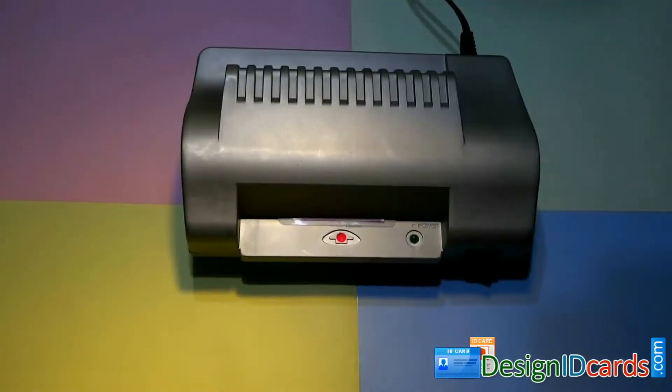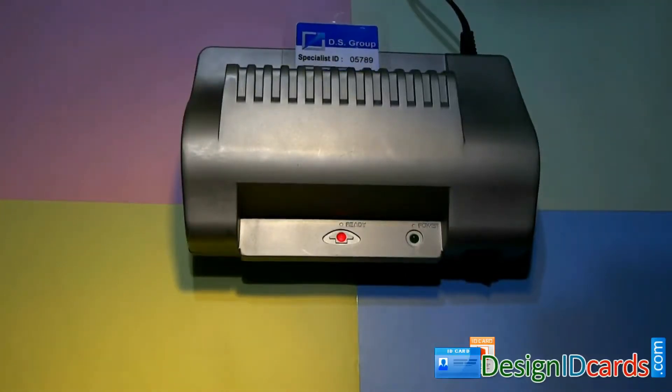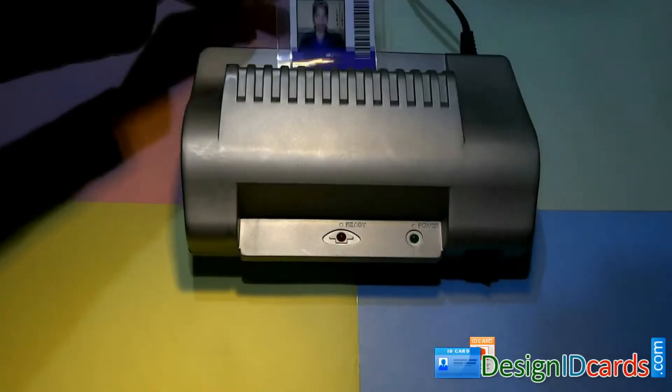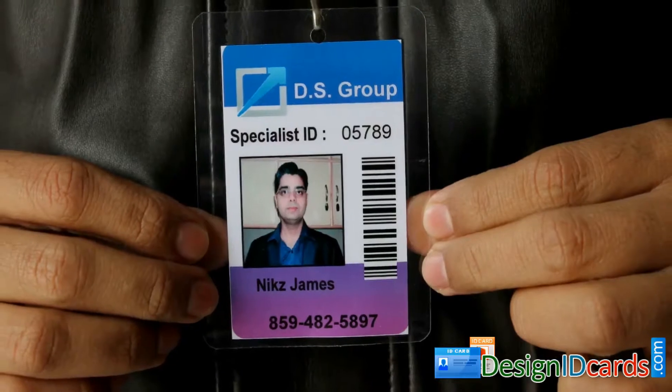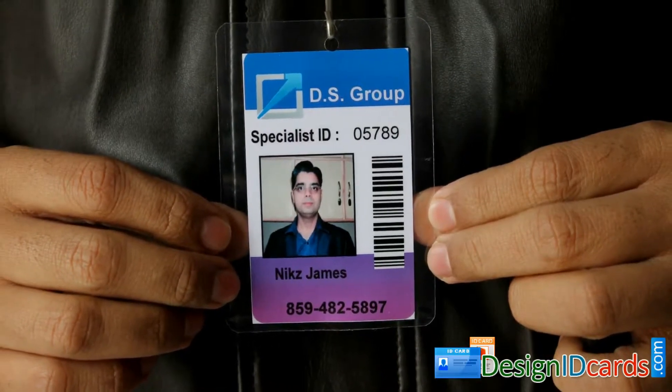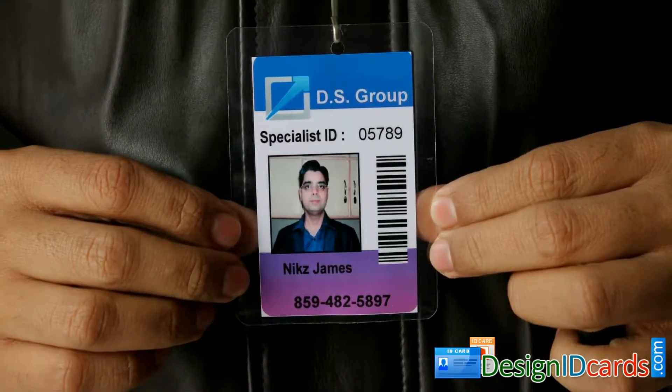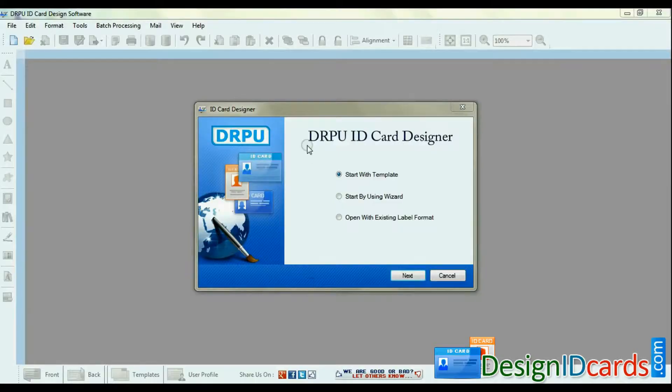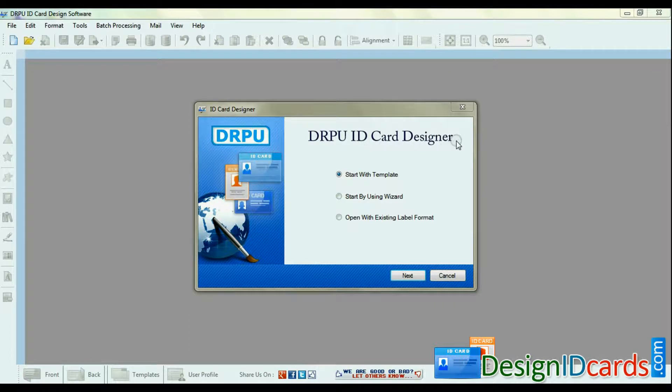In this video we are going to learn how to prepare ID cards using DRPU ID card design software. Run DRPU ID card design software.